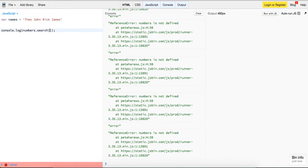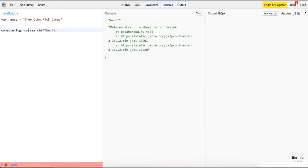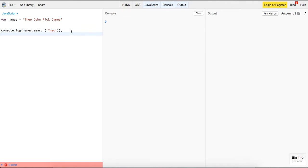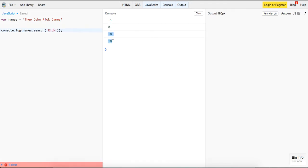If we're going to search 'Theo', we should get zero, which means it's found. Otherwise, if I were to put in 'f', we should get a negative one, which means it's not found. If we put in 'Rick', it's going to tell us the position that it starts finding it at.